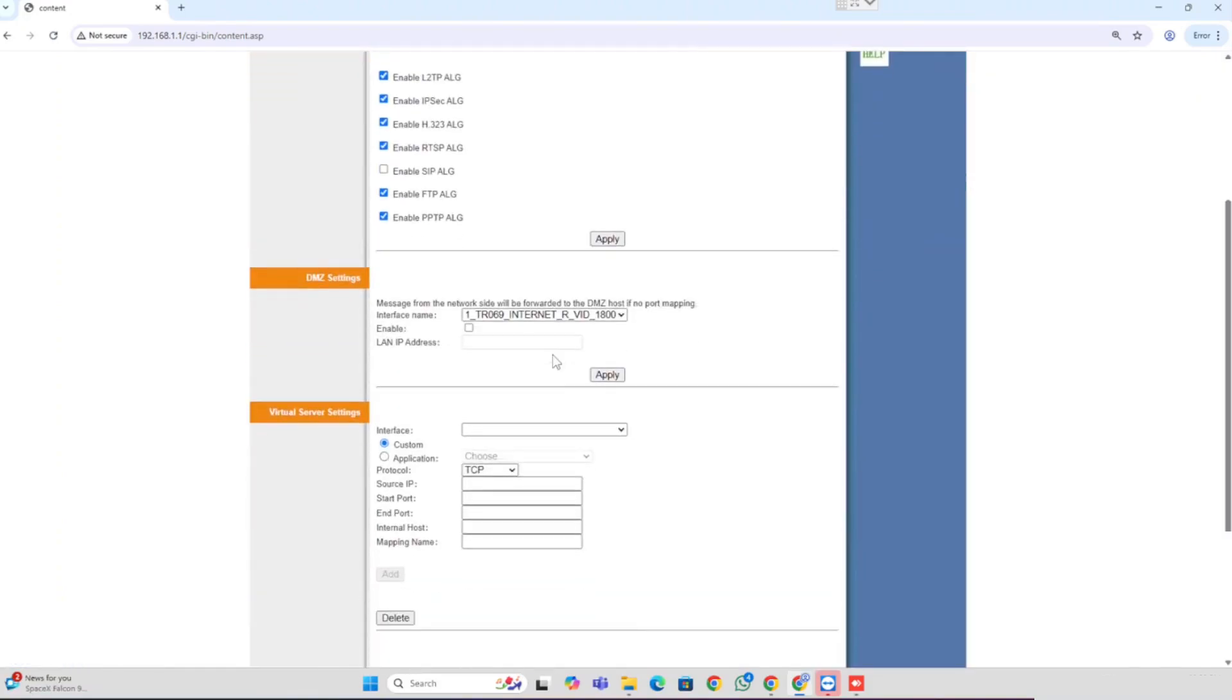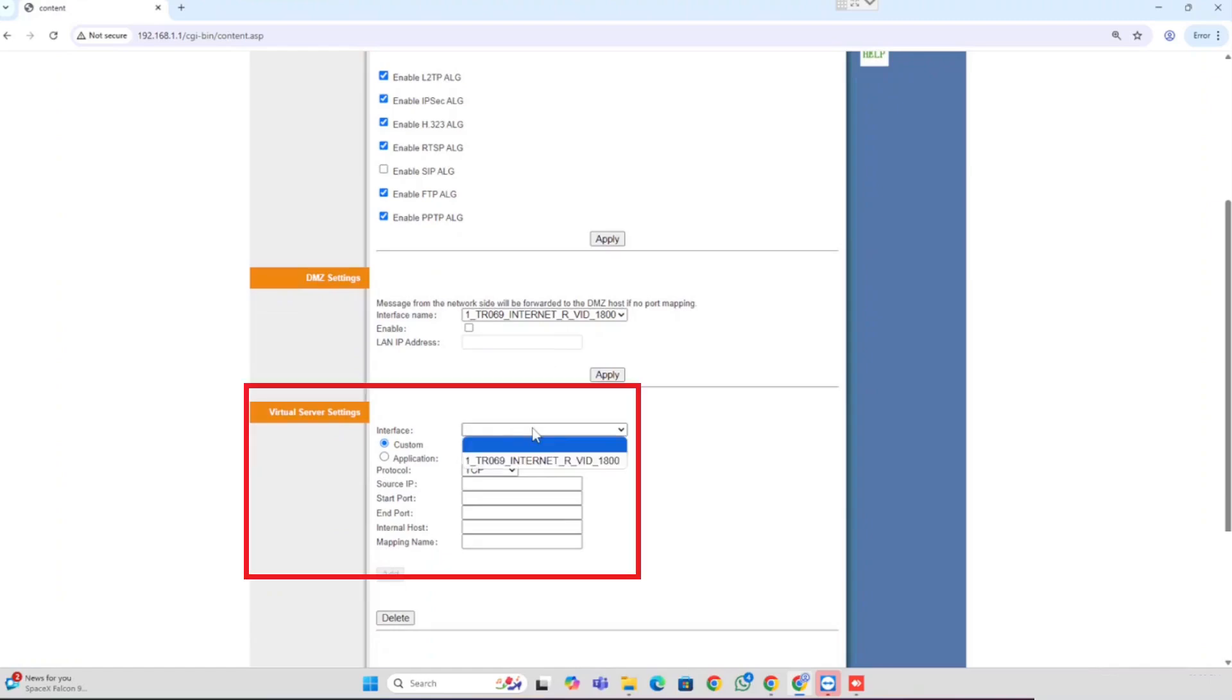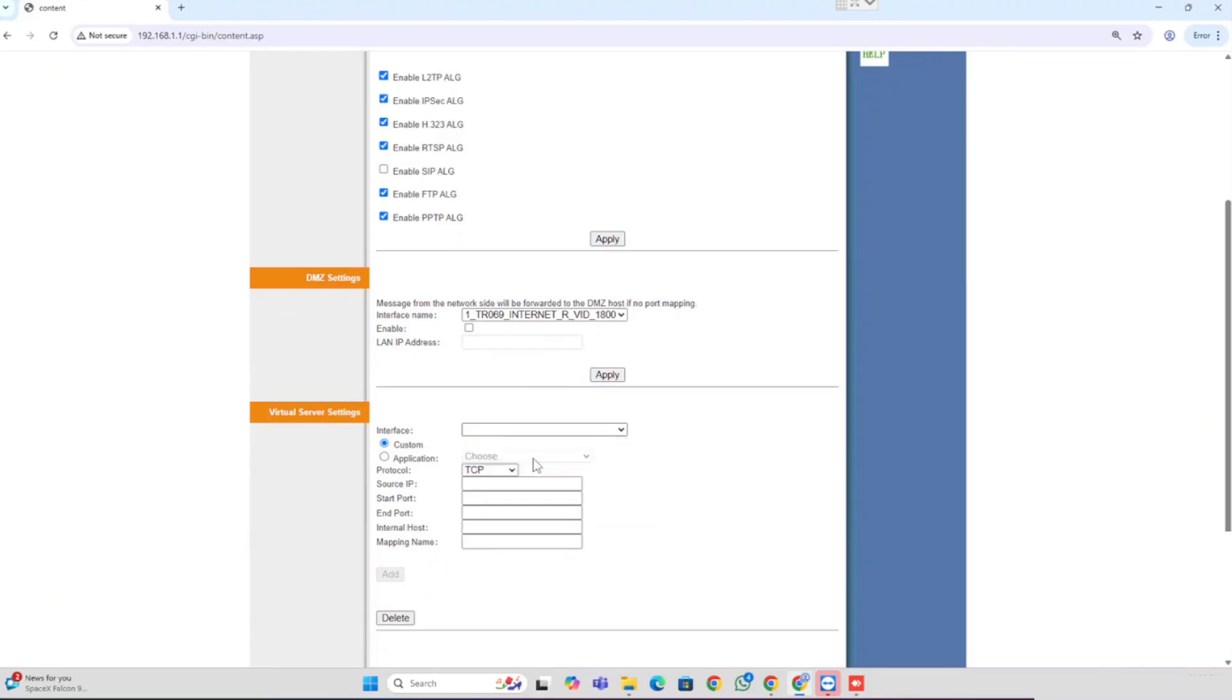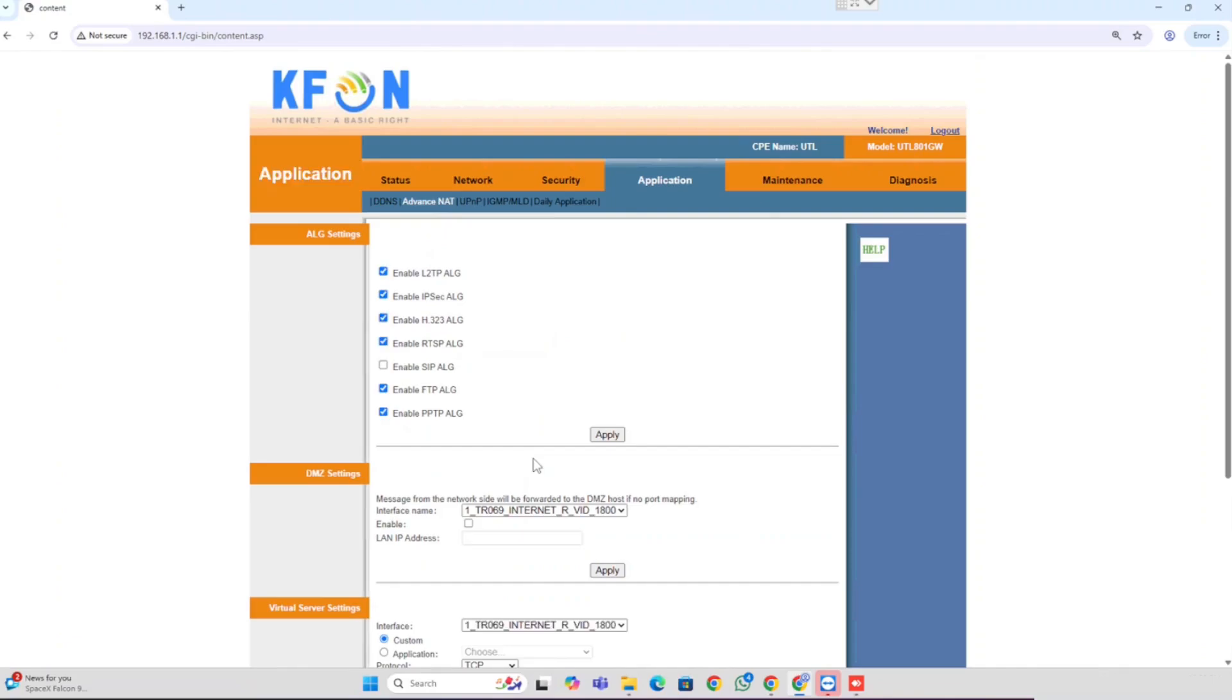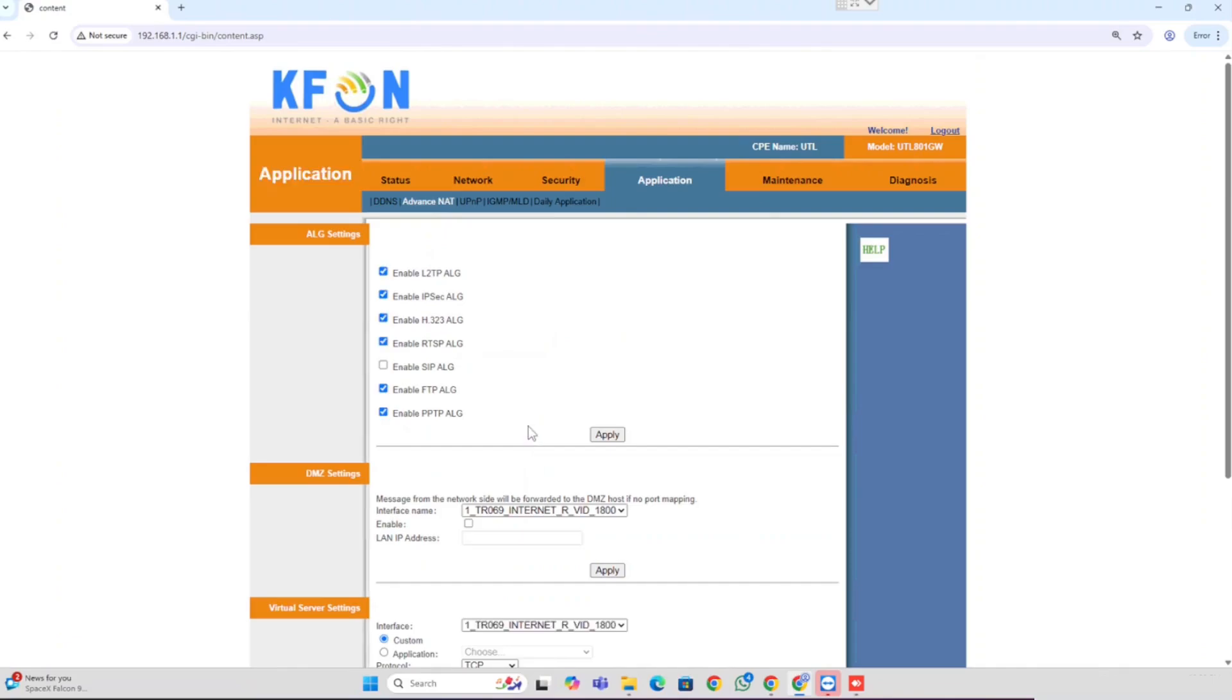Here you need to scroll down. Here you are able to see Virtual Server Settings. This is the option for doing the port forwarding. Here we need to select the WAN interface of the internet.